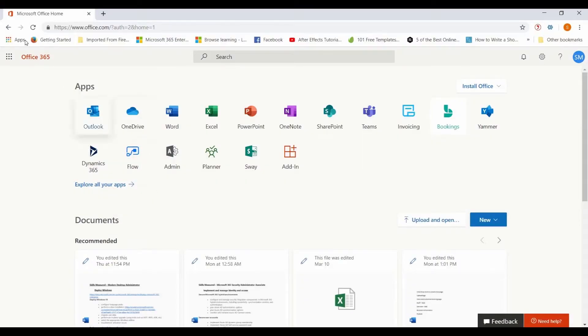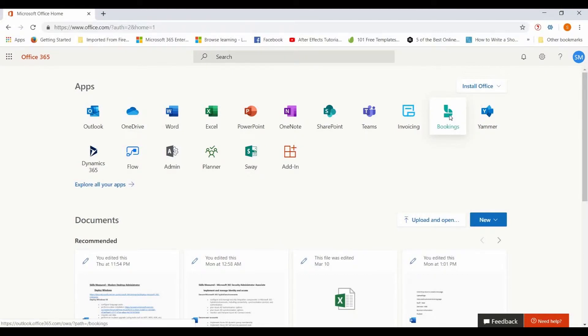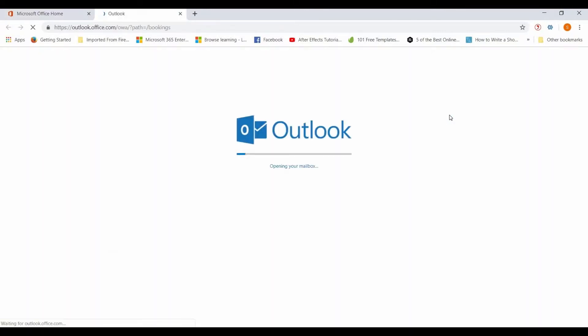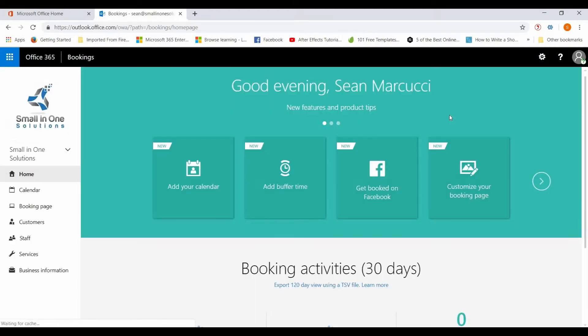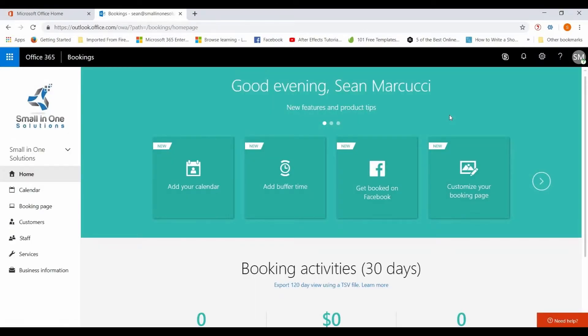So we're going to start off in the Microsoft Office home page and we're going to click on Bookings over here in the top row toward the right. This is a great tool if you have products or appointments that need scheduled, say you're teaching classes or if you're a hair salon or something and people want to schedule online.